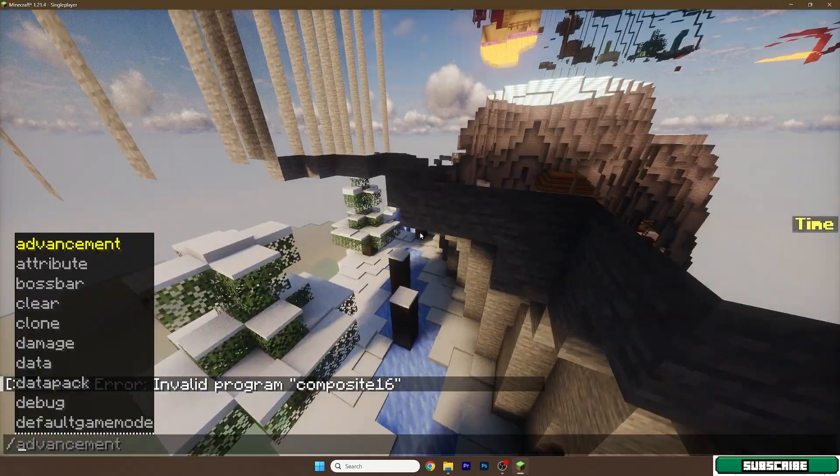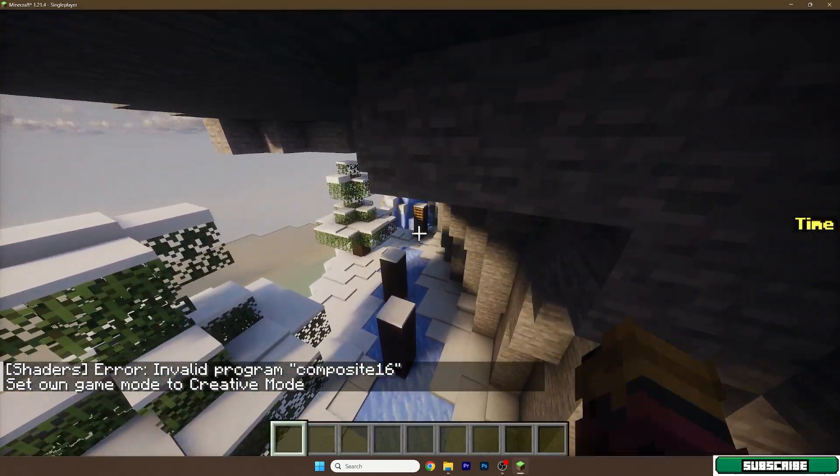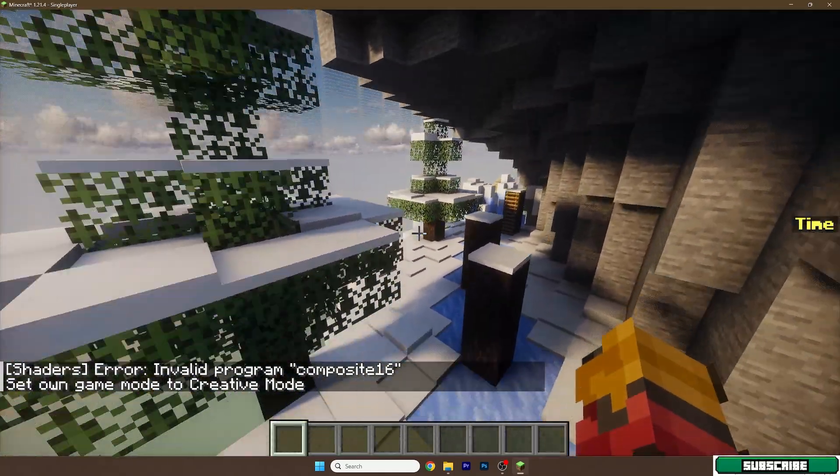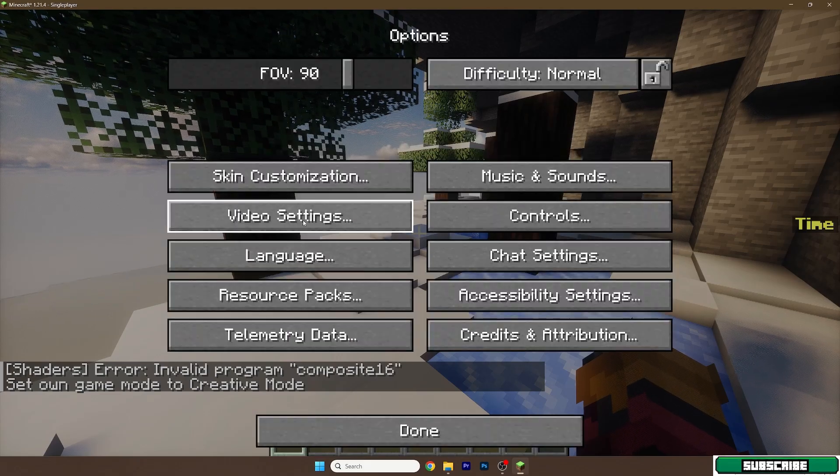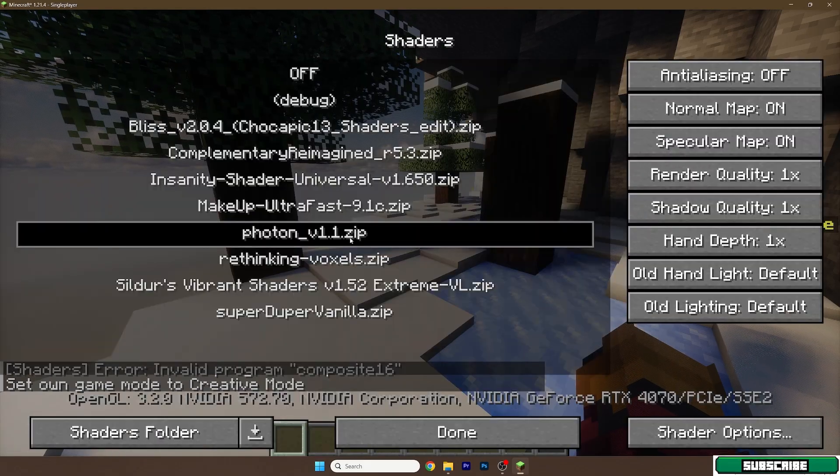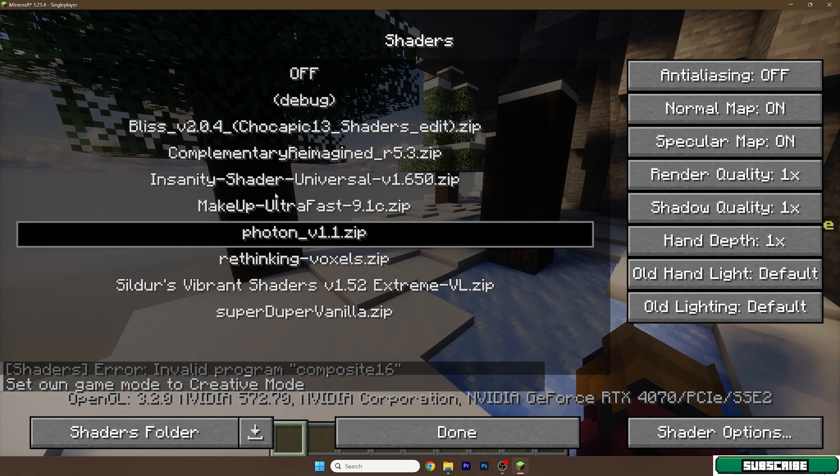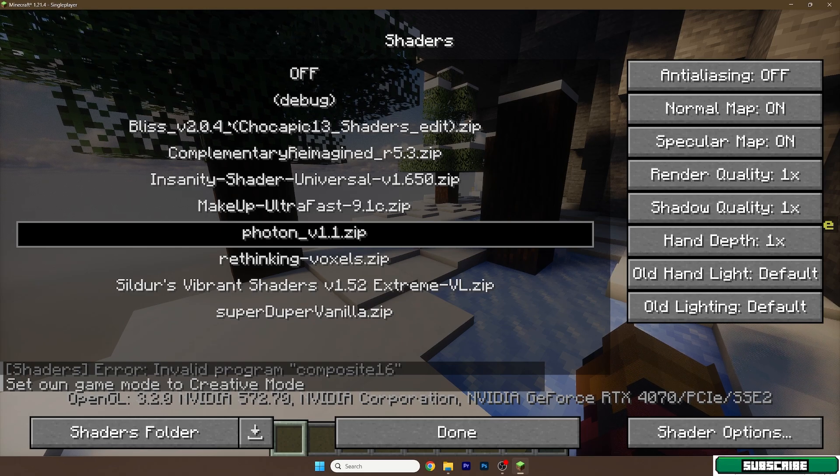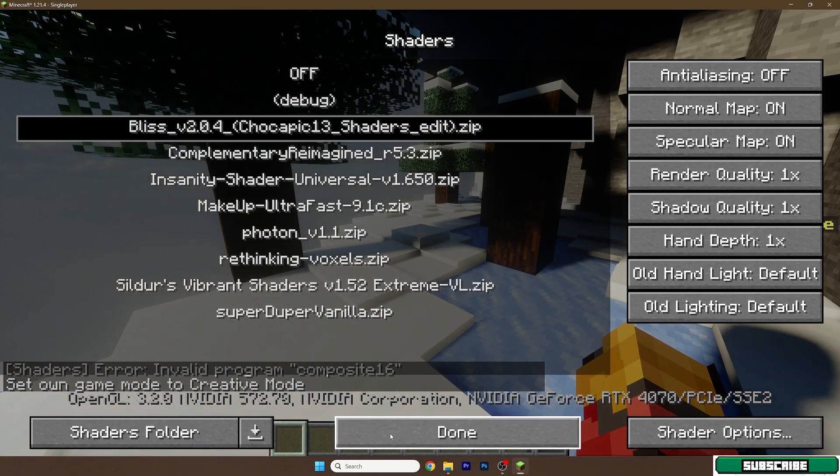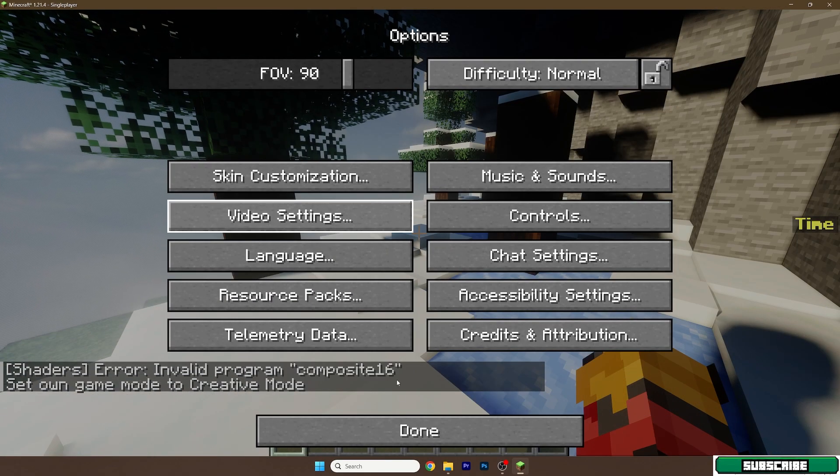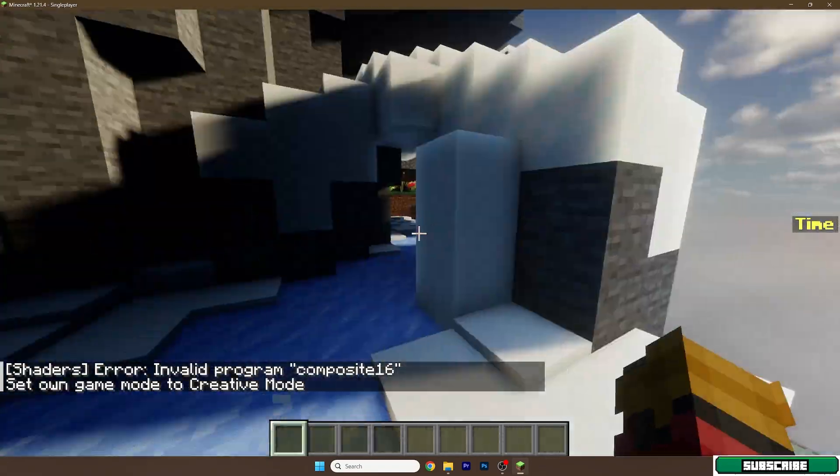Let me just give myself game mode creative. And if I hit escape, options, video settings, shaders, you can see that there are all these shaders and we can also change it from, for example, the bliss shader.